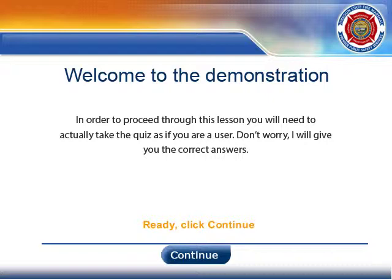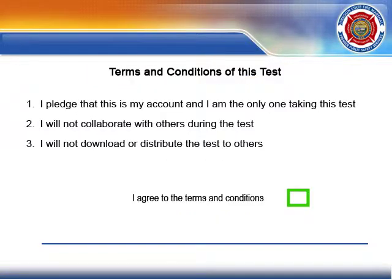If the user fails, then the quiz settings will not allow the user to continue. The first thing I did was ask the user to agree to the terms and conditions of the test. The Continue button will not show up until the user clicks the checkbox.